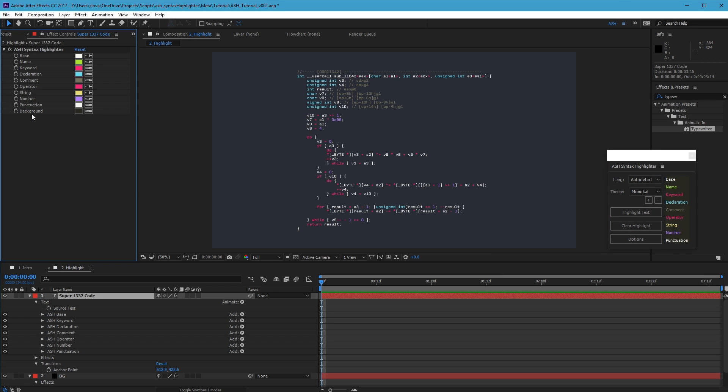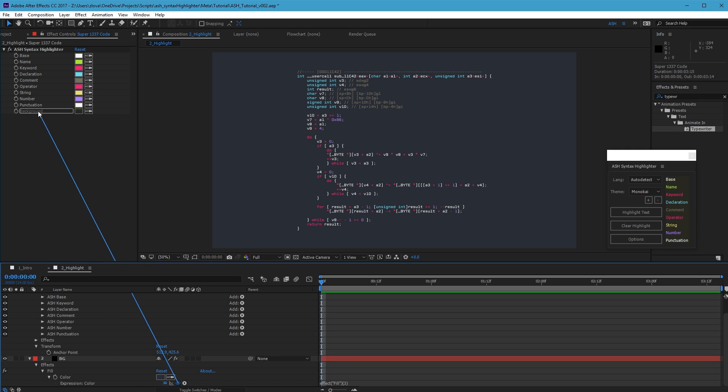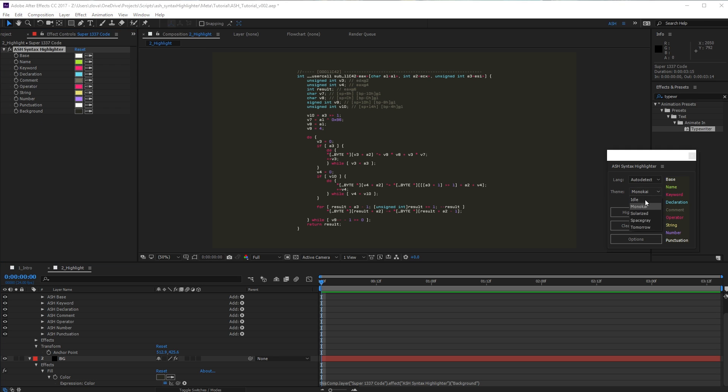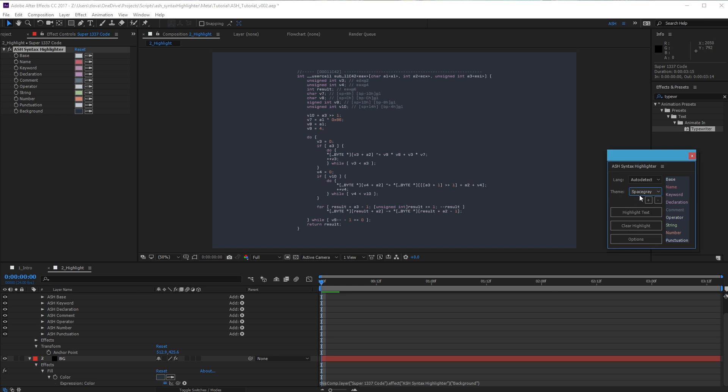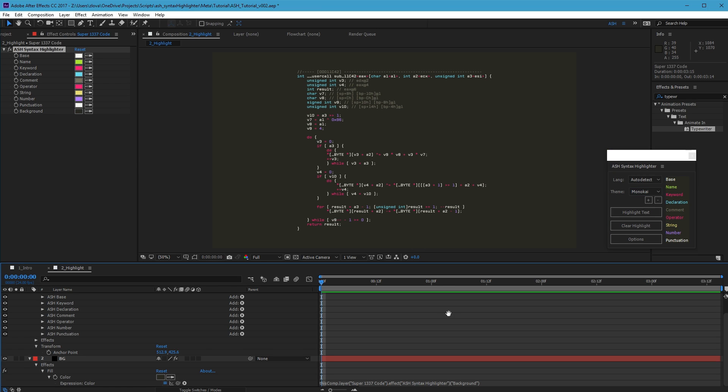The background token isn't hooked up to anything. It's here for you to use in your own designs. For example, you can easily link a fill color to this background. So as you change this color, your background will also update.